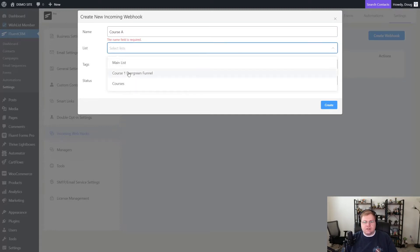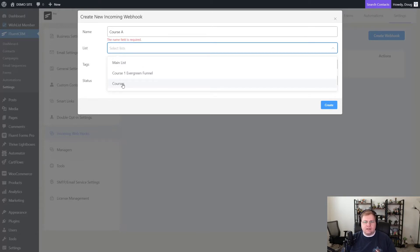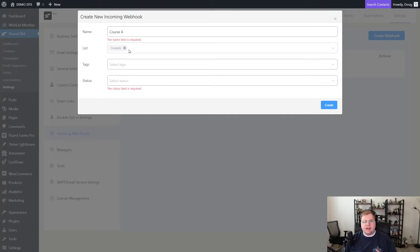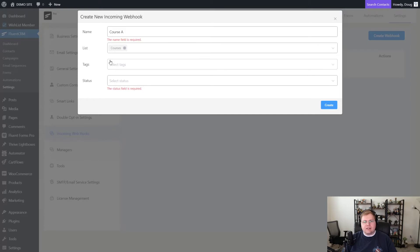And then on list, you can choose what list you want people to go to. So let's pretend that I'm creating an automation or I want people that purchase my courses or a particular course to be added to FluentCRM. So for lists, we'll choose courses. And I like to remind people that in FluentCRM, the hierarchy is lists and then tags.